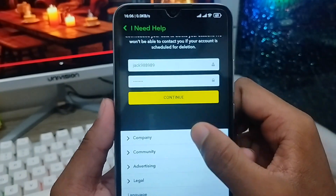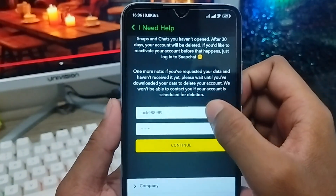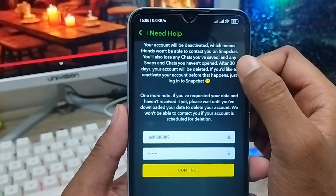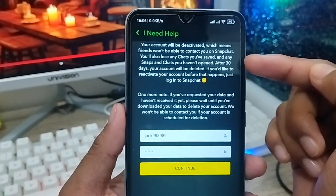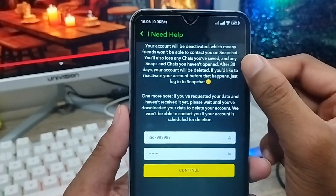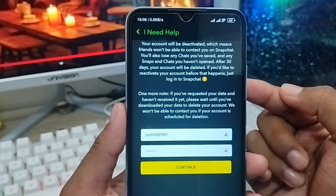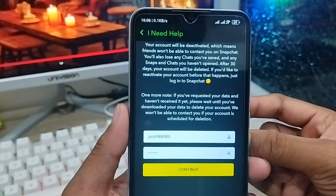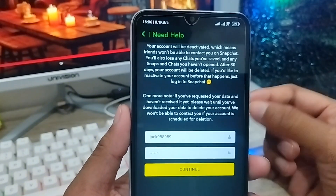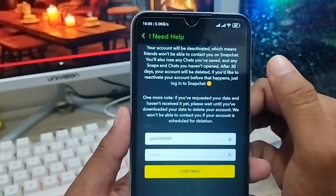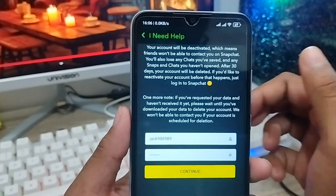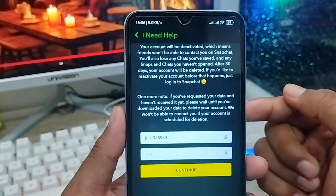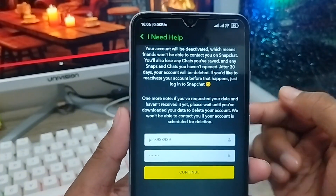Remember one thing: if you want to reactivate your account, you can only do so within 30 days. If you try within those 30 days, you can reactivate your account again. But if you try to reactivate your account after 30 days, your account will be gone and you won't be able to find it anymore — that means your account is deleted permanently.